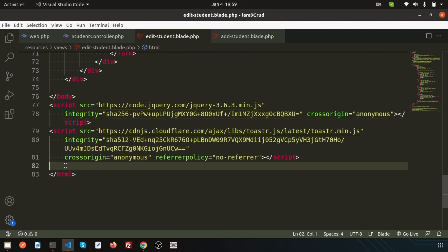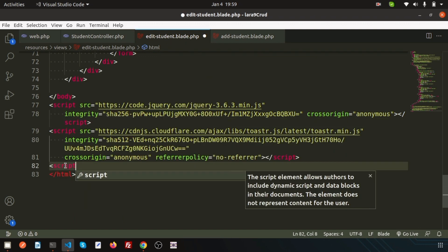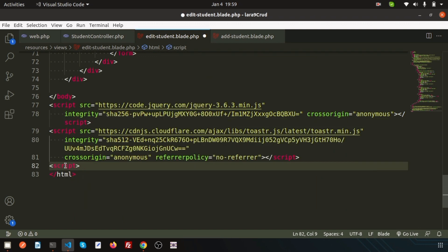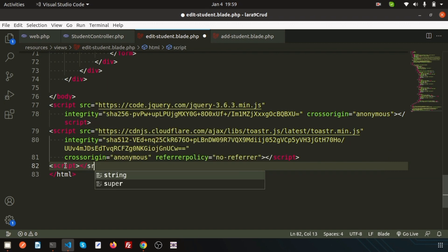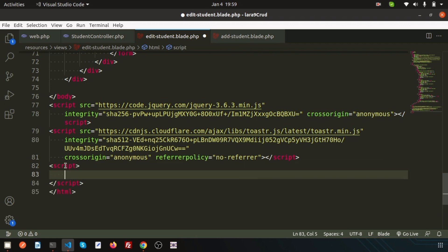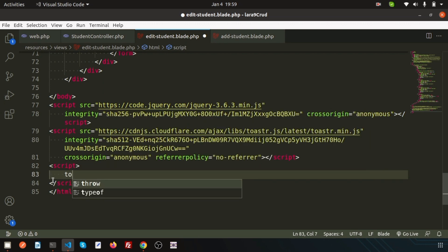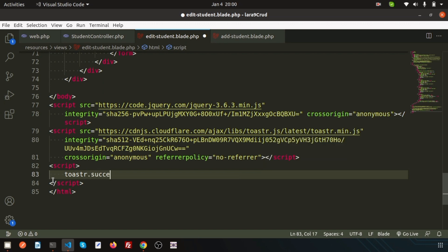I need to initialize it. Simply go here and after the script declaration, create another script tag. I just added the toaster min JS, so I can now use toaster dot success. This is the function we can call.